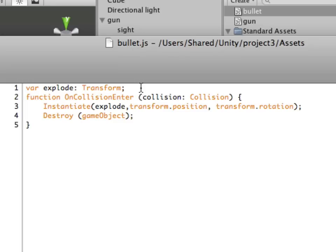We're going to mount that into the actual device, then we have a function OnCollisionEnter. So any time that a bullet hits another object, it will instantiate the explode, so it'll just burst out in flames, or whatever you have for your sprites.